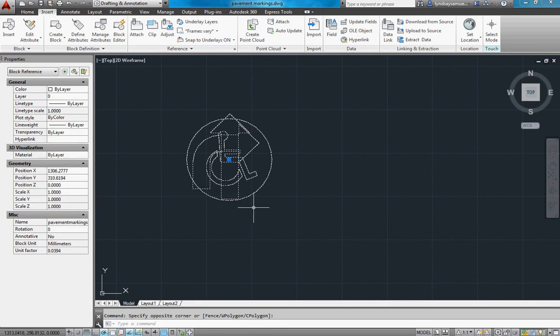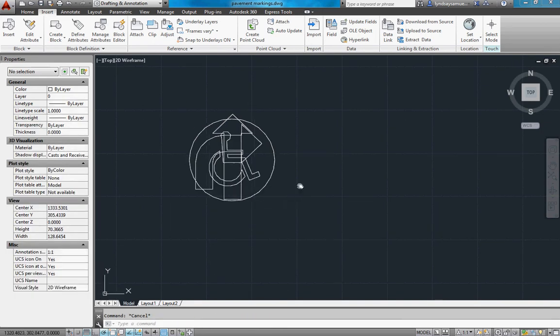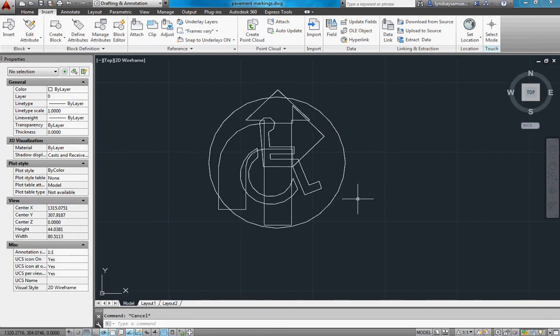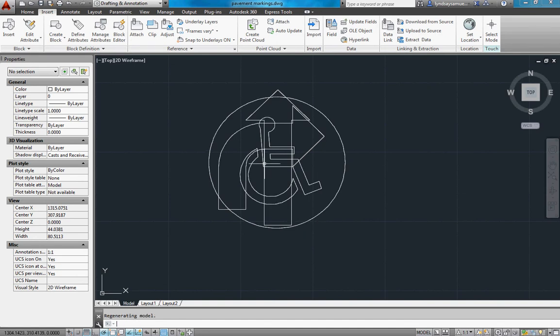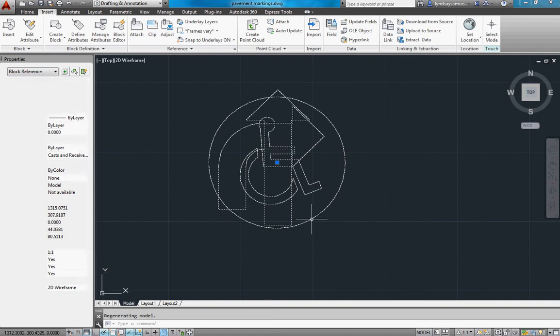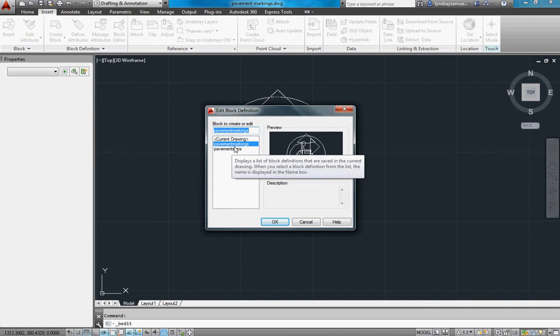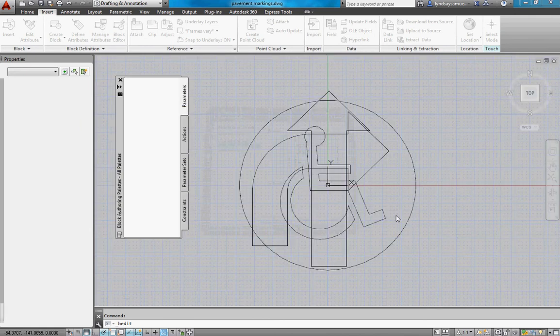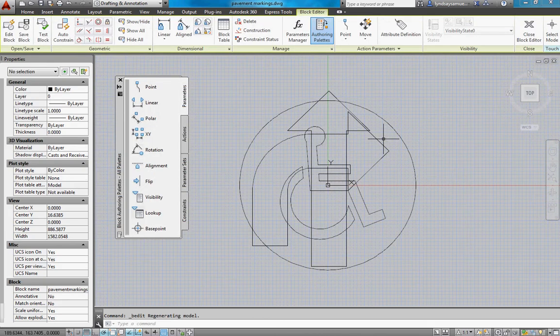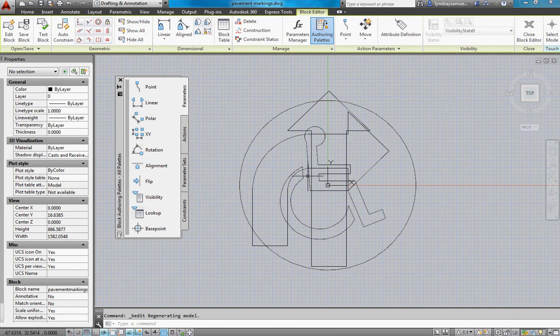So everything is a block. Now you want to edit the block and control what you're going to see for each visibility. So I'm going to double click on it. It says edit block definition, pavement markings, say OK. And you'll be put into this gray back screen, and that's the block editor.